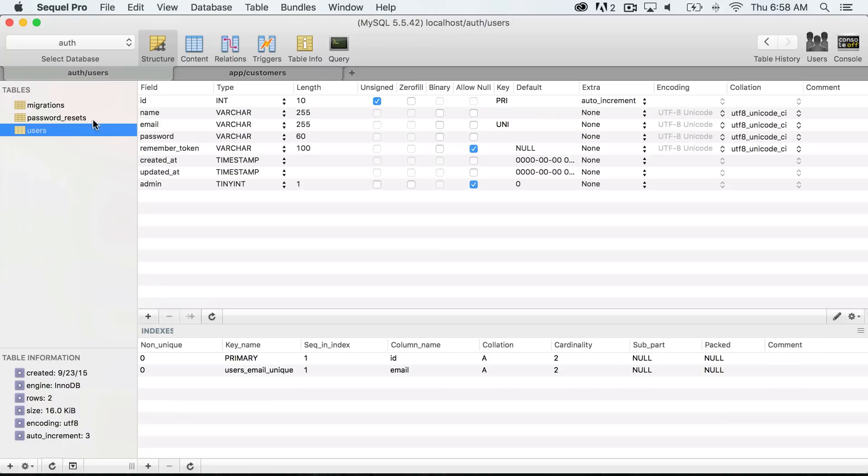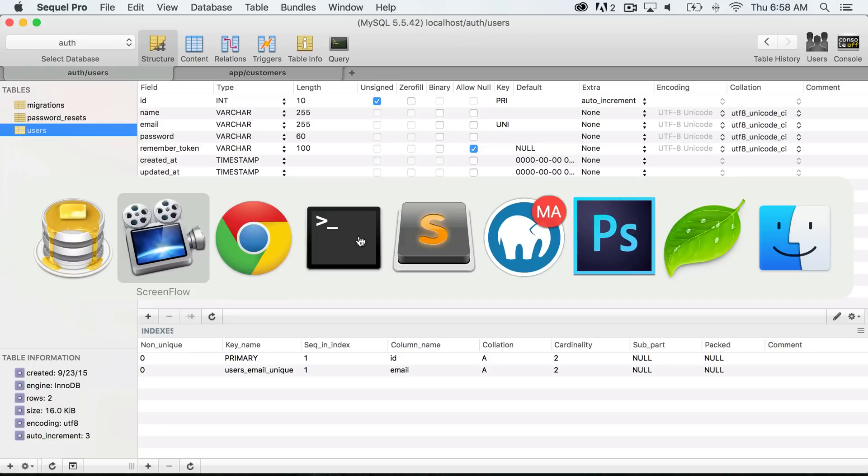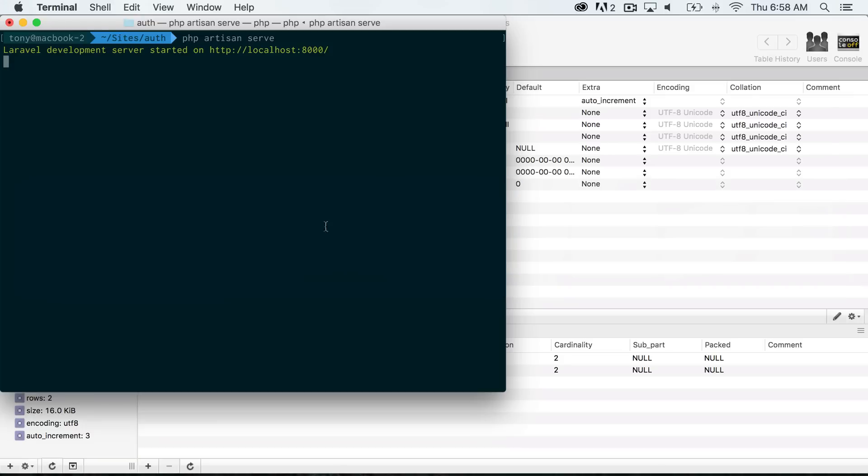I'm going to continue using this example database with auth, and we're just going to put a customers table into this database. So I will open up my terminal and inside of the command line,